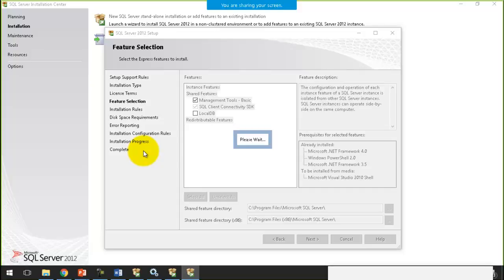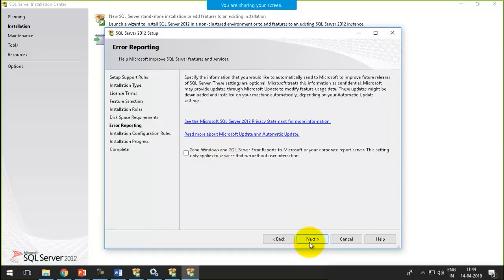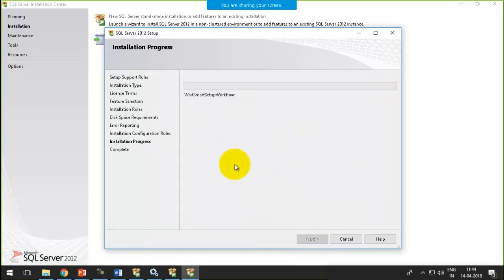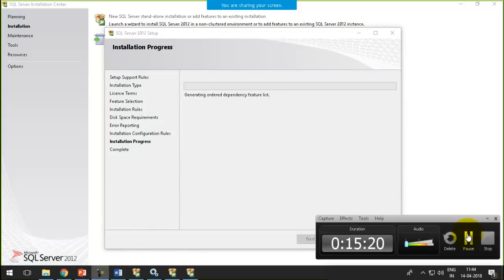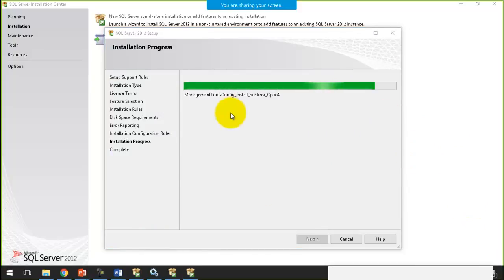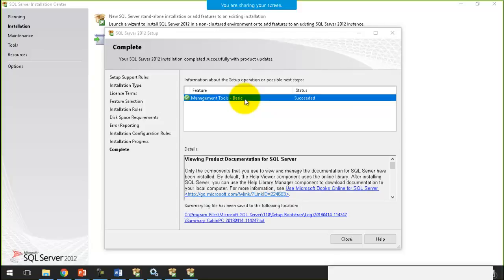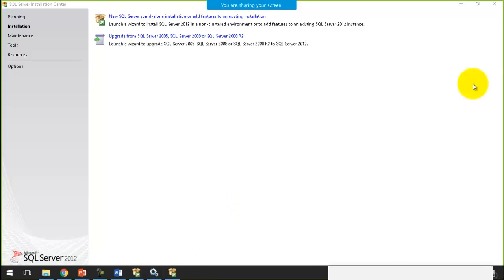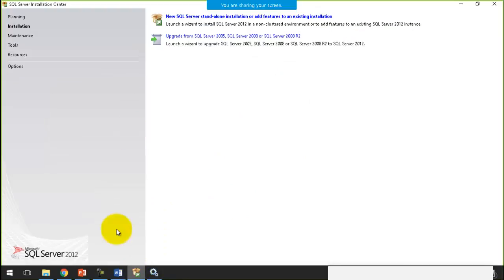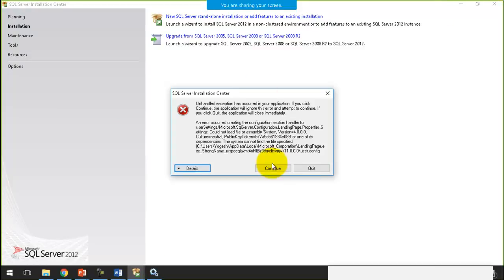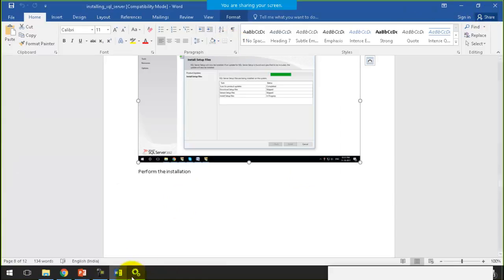Follow all of these steps — error reporting, Next — and the installation progress is in progress. Let's wait. It's almost done. Actually, it takes less time than the SQL Server Express edition installation. And we are done.